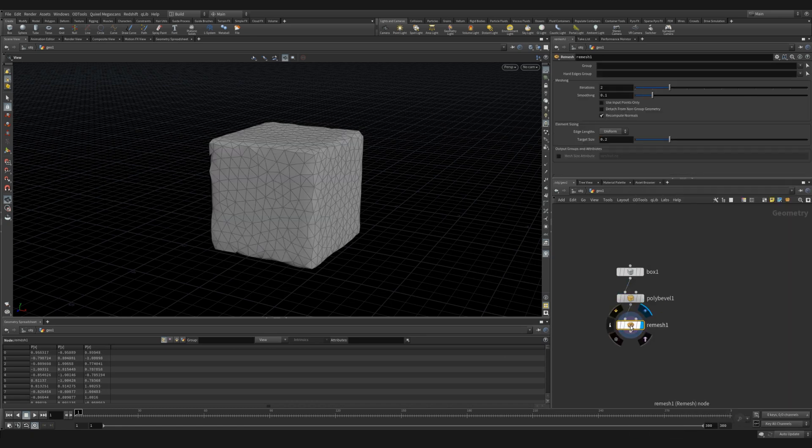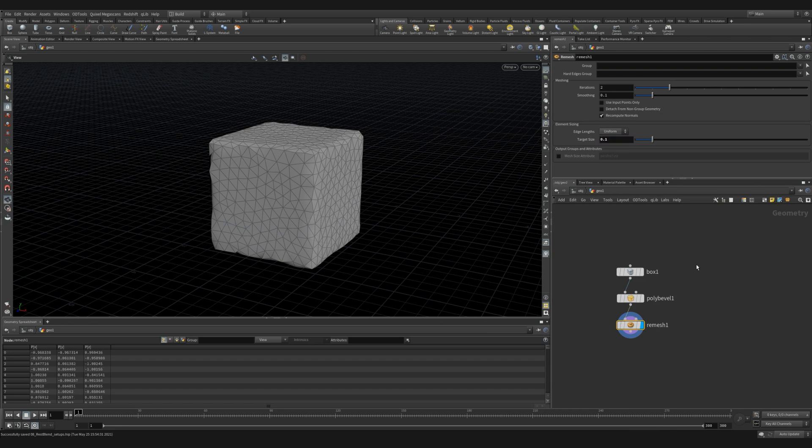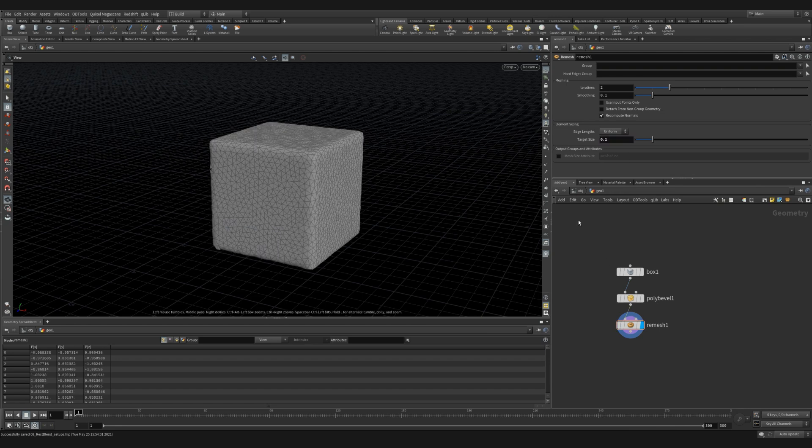Let's use a distance of 0.1 and let's give it four divisions. Next, we're going to use a remesh to get some nice uniform triangles across our entire mesh. And we're going to use a target size of 0.1.